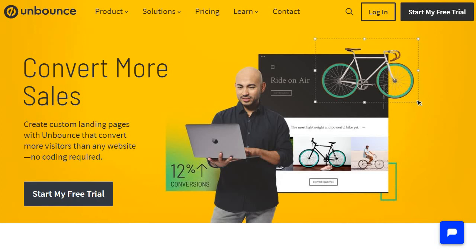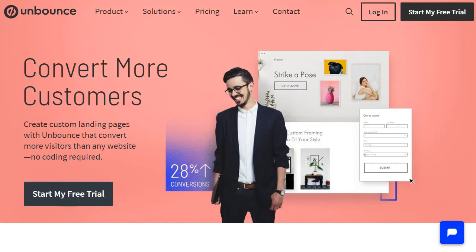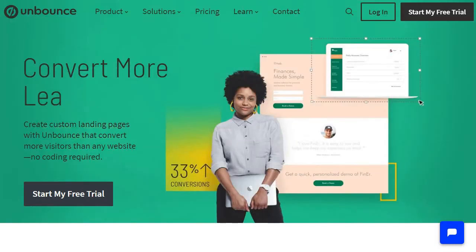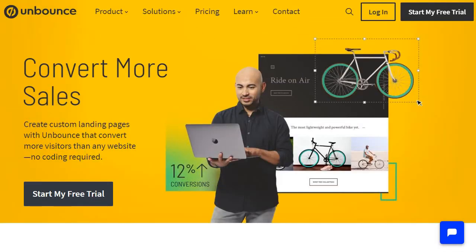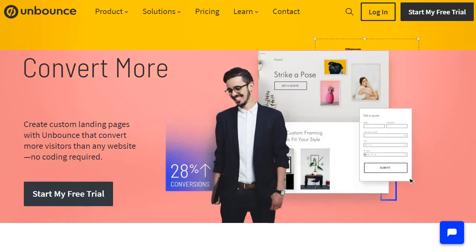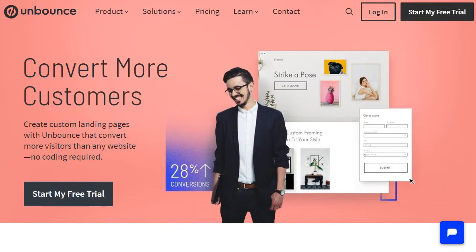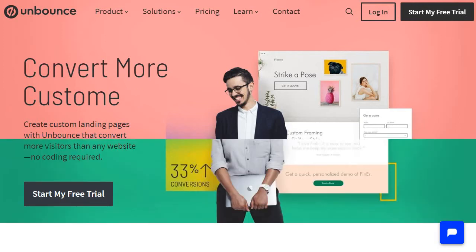In this video I'm going over some of the best landing page builders and software tools you can use to create high converting landing pages. Some are going to be software tools that focus 100% on landing pages, some are more about sales funnels that have landing pages, and some are primary email marketing tools that even have landing pages that come along with them.